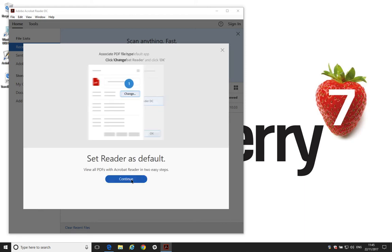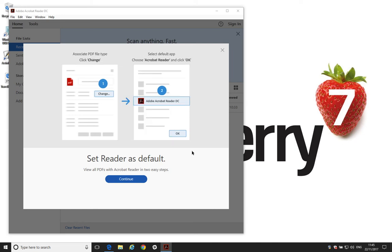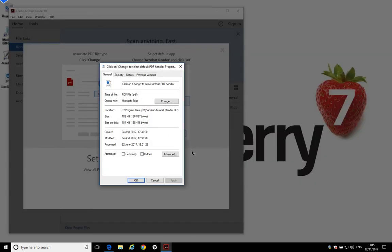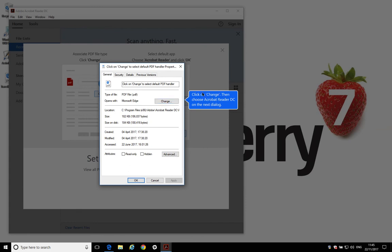So, we click Continue. That will bring up another dialog box in just a second. OK. We click Change, as it's telling us here.